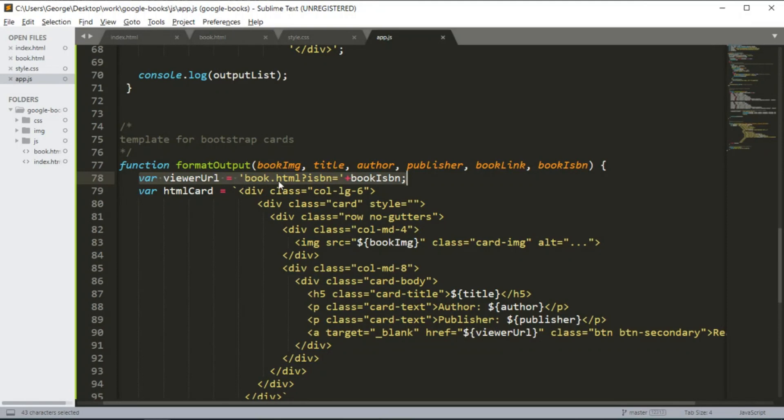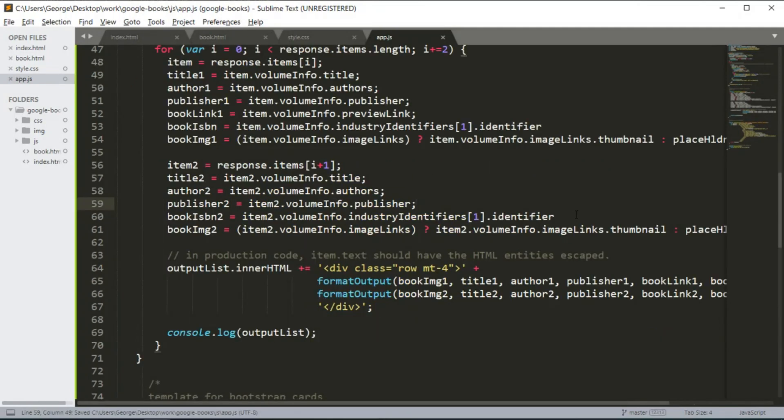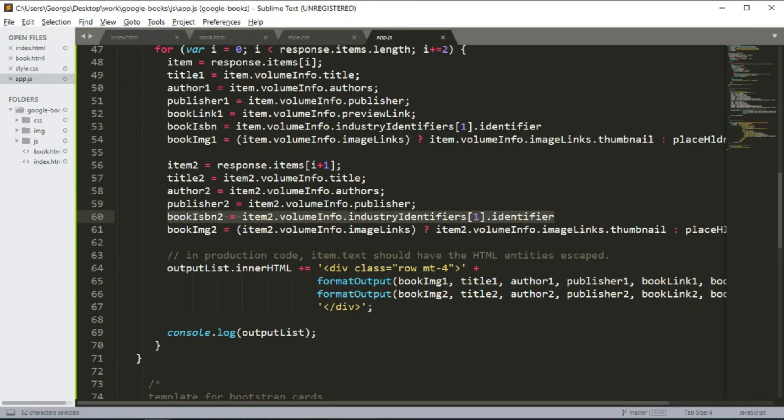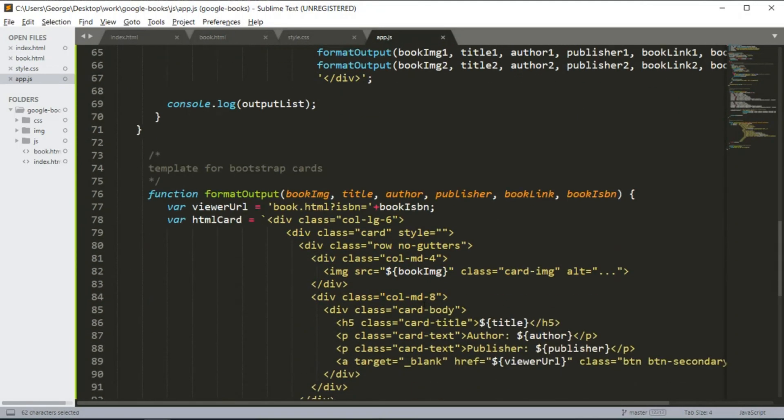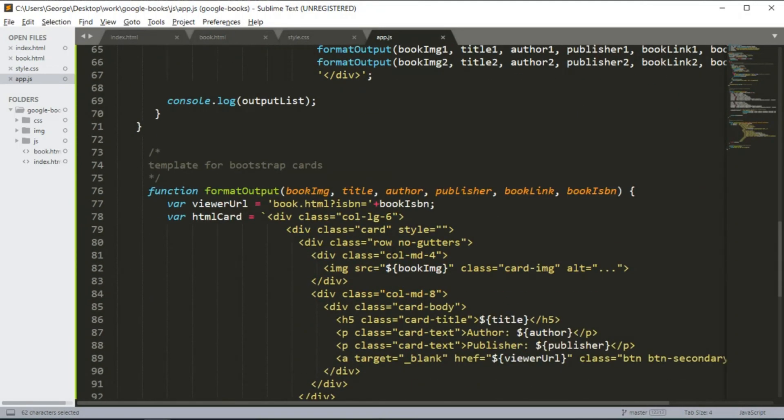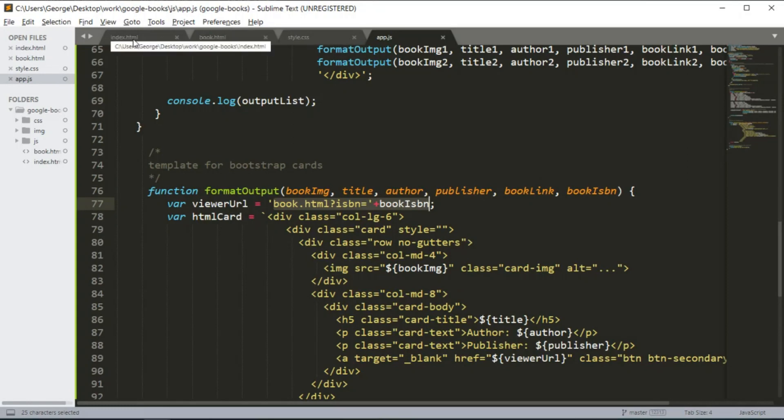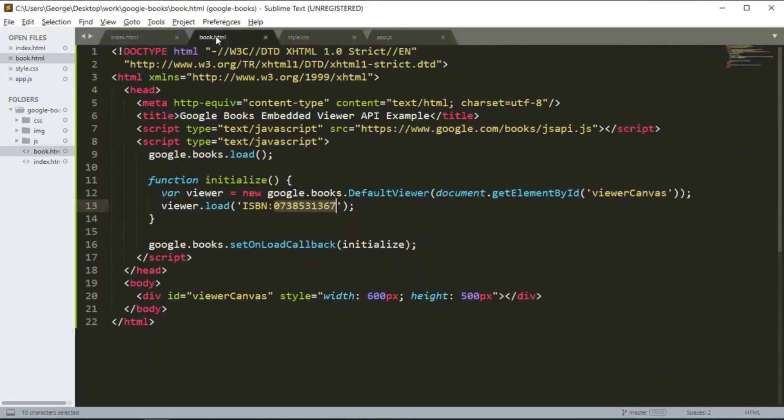Which we declare here at the beginning of the method or the function, and it's pointing to the book.html and we're passing a value of ISBN. This is the book ISBN and this is what we are going to pass into the URL. So we need to add a few lines of code, actually just one line of code, into our book.html.